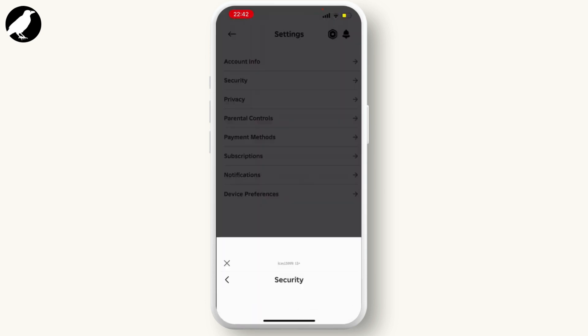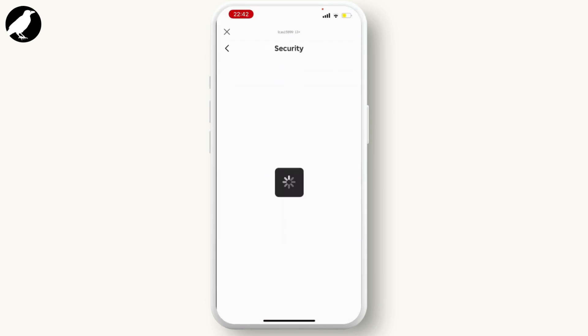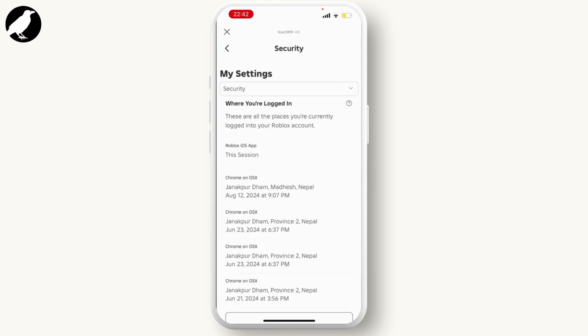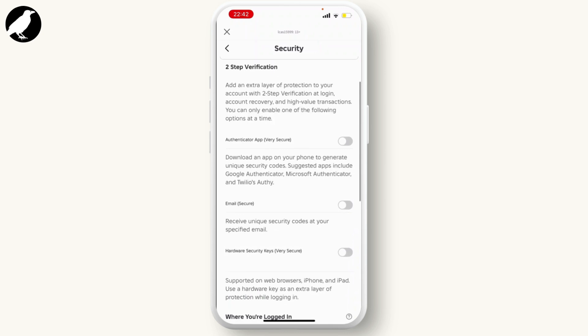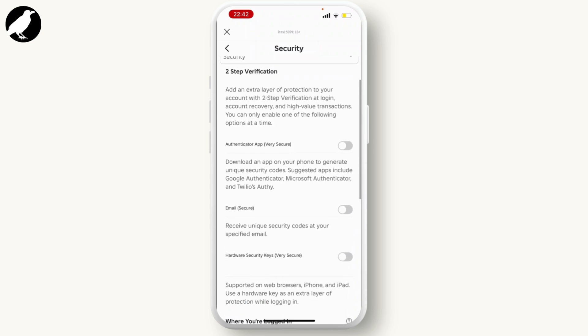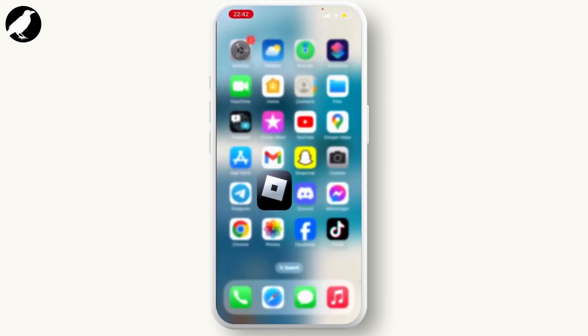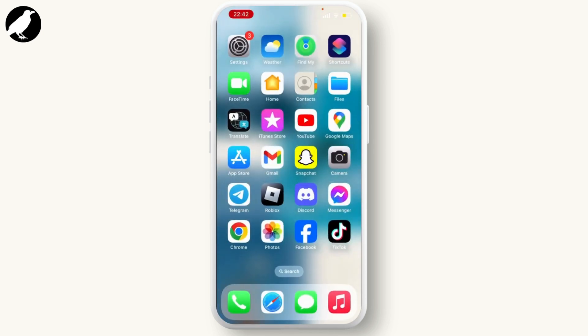You can also add your phone number while setting up two-factor authentication by going to Security. This is the only way to add your phone number.